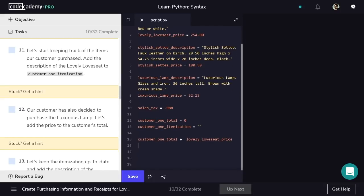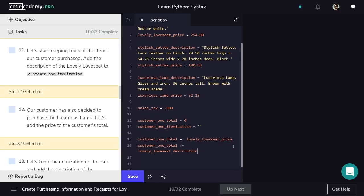Now we'll add the description to customer1Itemization. We can use the addition operator for strings too — that's why we started with an empty string. This line will be just like the last. All we need to do is change total to itemization and price to description. So customer1Itemization plus equals Lovely Love Seat Description.